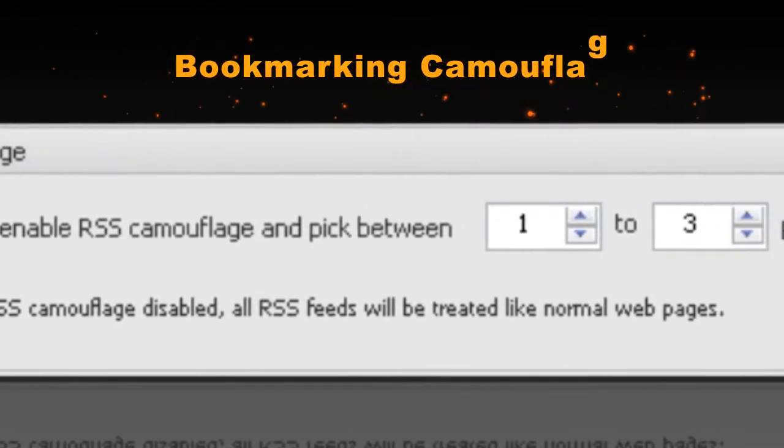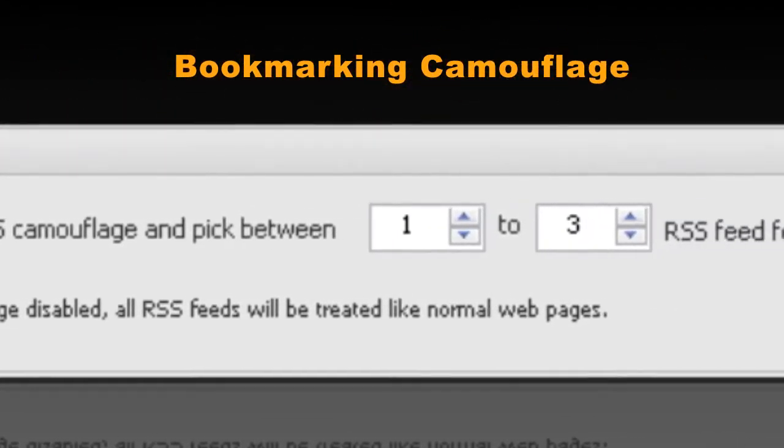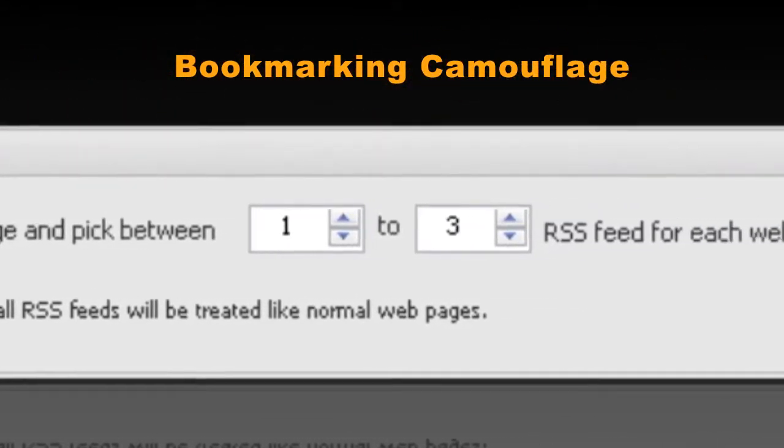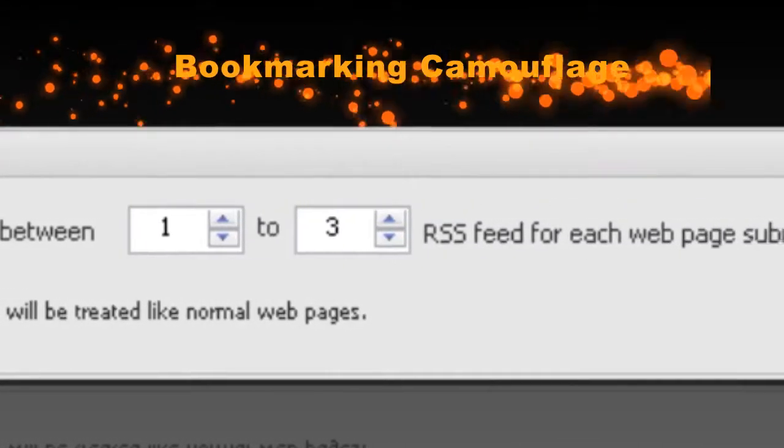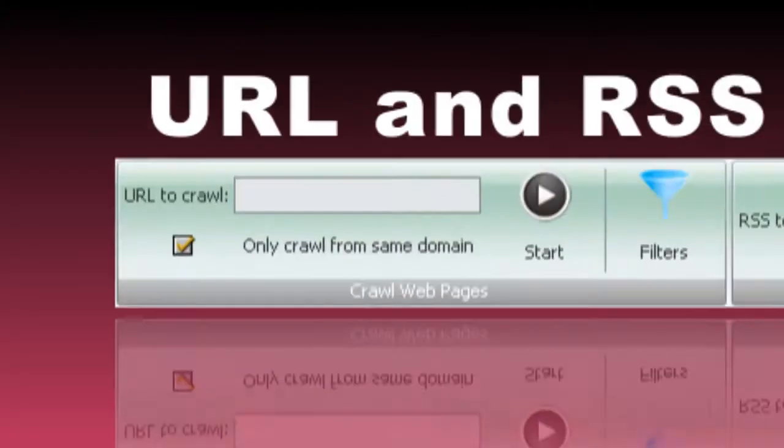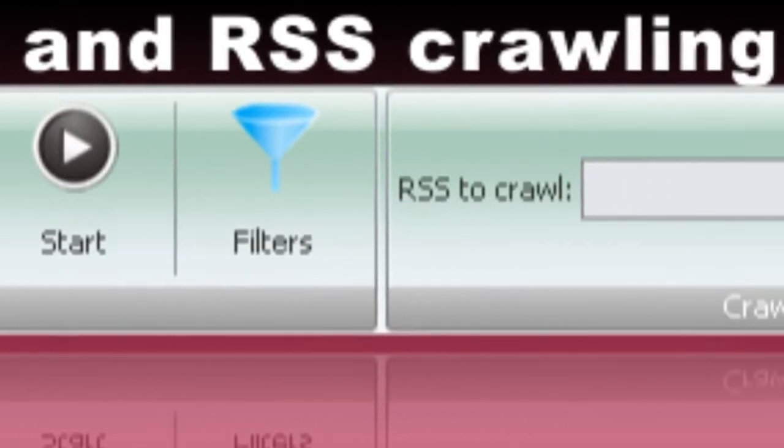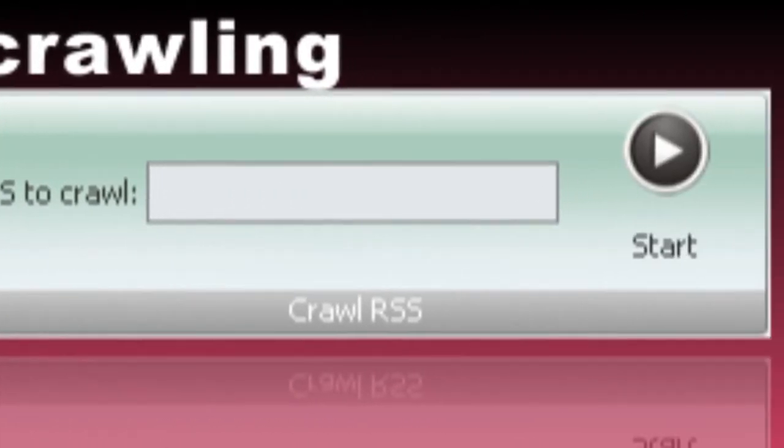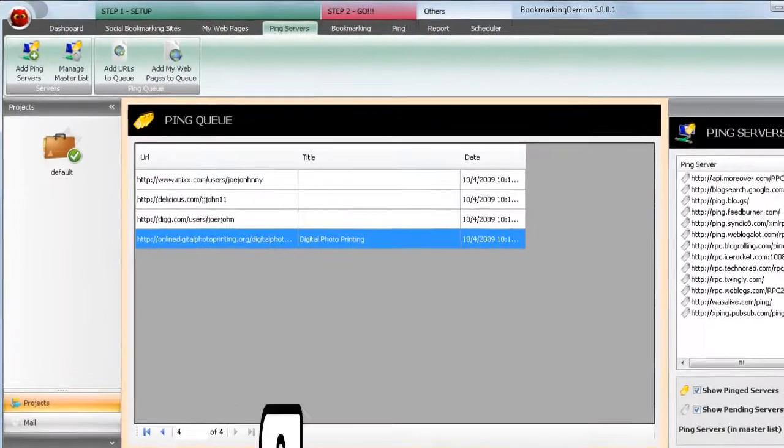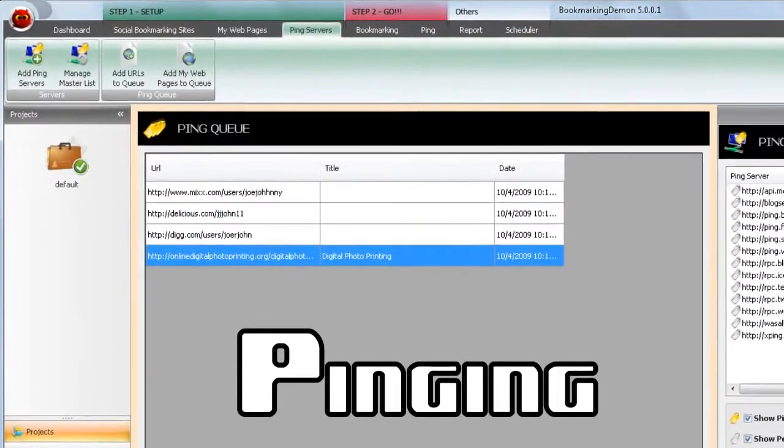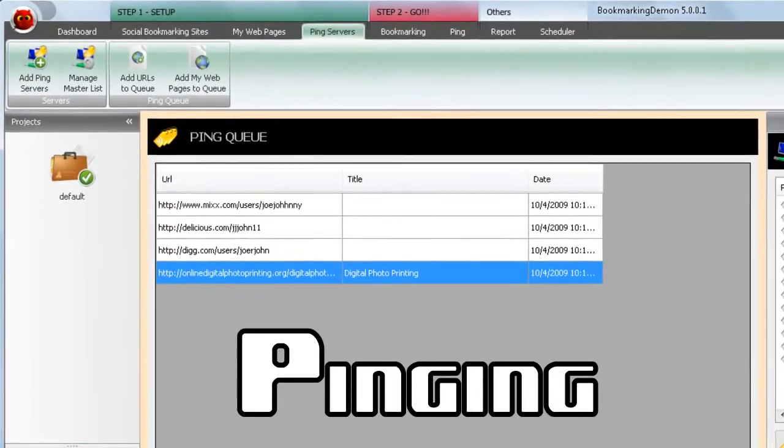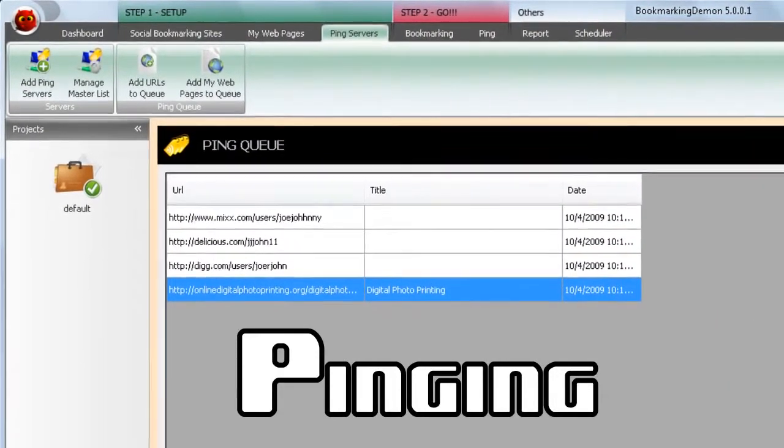Camouflage your bookmarks to make them appear natural. Crawl URLs and RSS feeds for easy bookmarking. Ping your social profiles and other web pages for faster indexation.